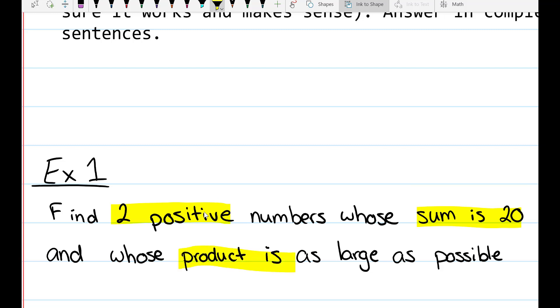And the product is as large as possible. This is a key word right here, meaning we're going to be optimizing to find a large value — two numbers that will multiply to a large value.